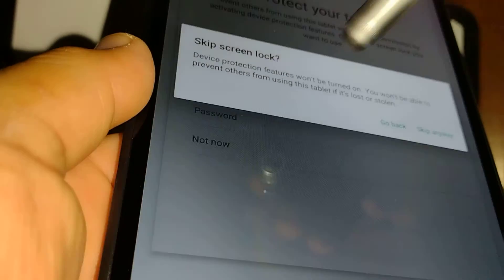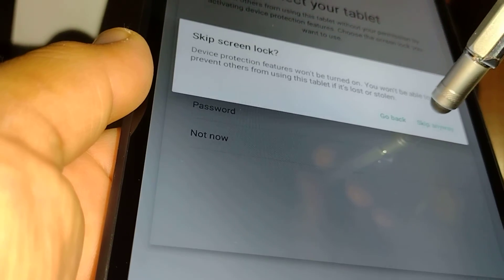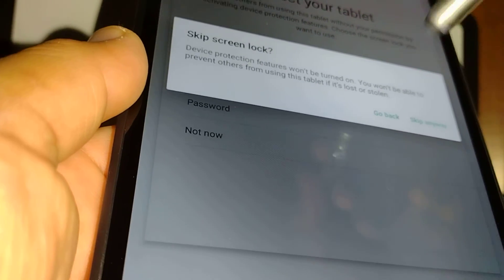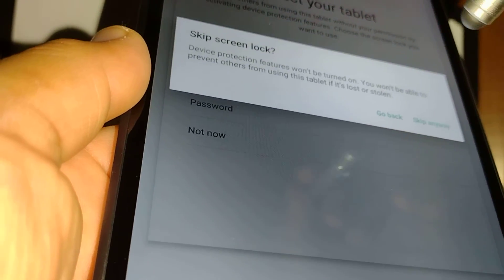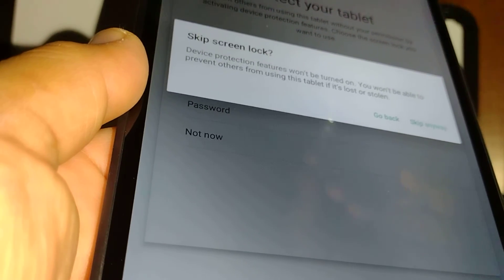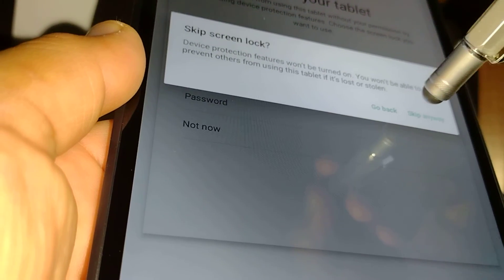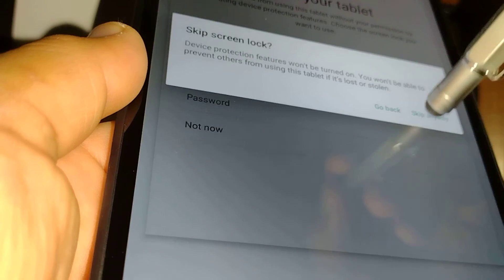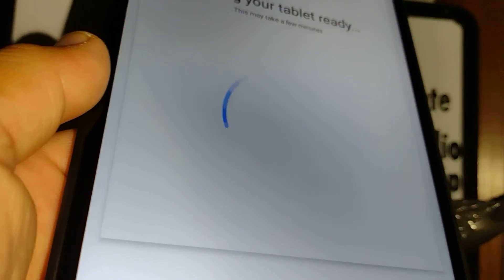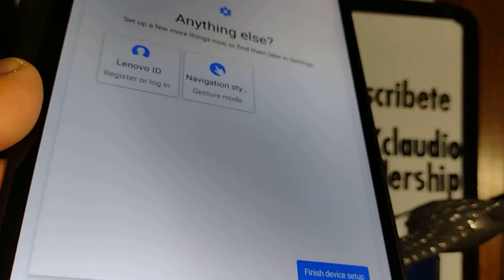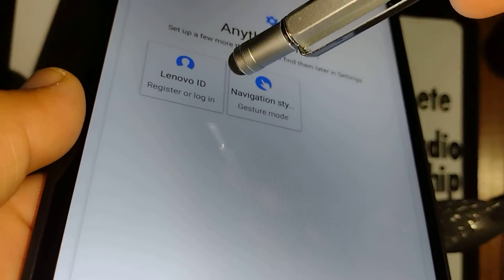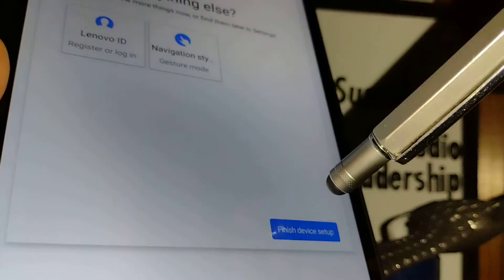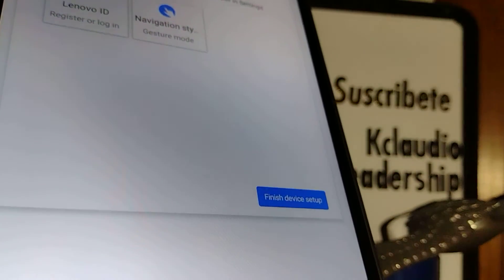If you do this, please make sure that you write down your password, and even if it is a pattern, please write it down on paper. Keep it in a safe place so that way you can keep your credentials safe in the future, just in case that you may need it. Anything else - Lenovo ID, navigation, finish device setup. And now we are on our Lenovo Smart Tab M8 ready to use.